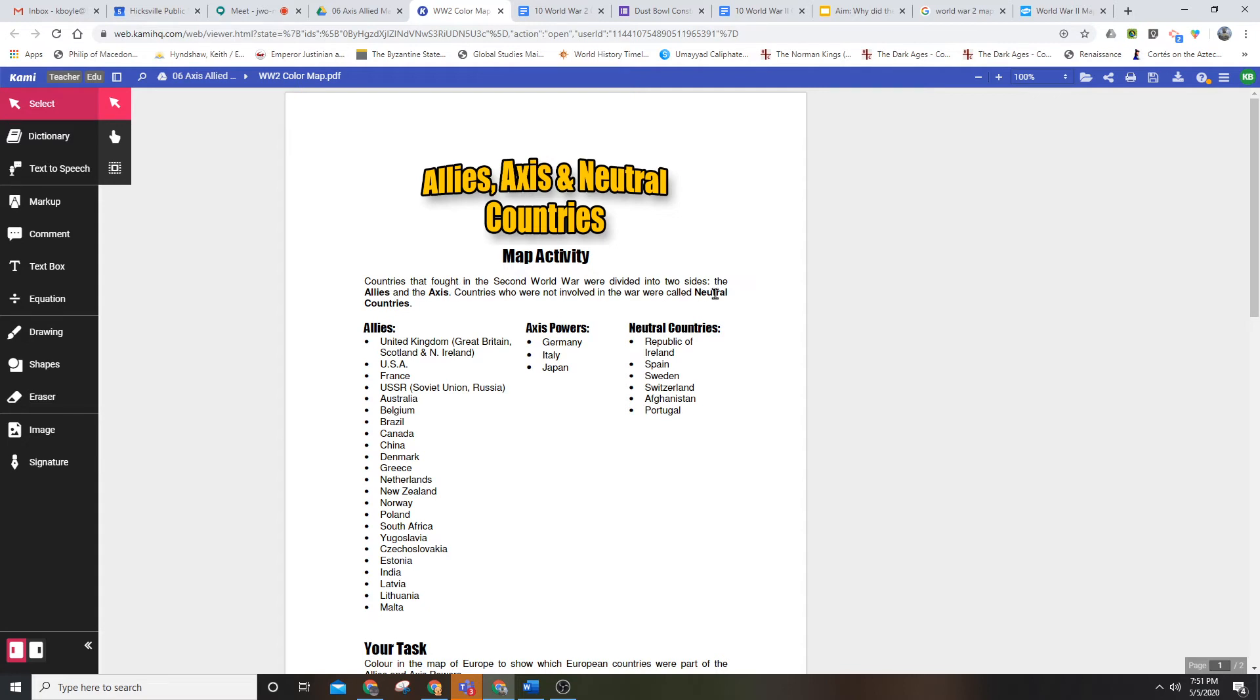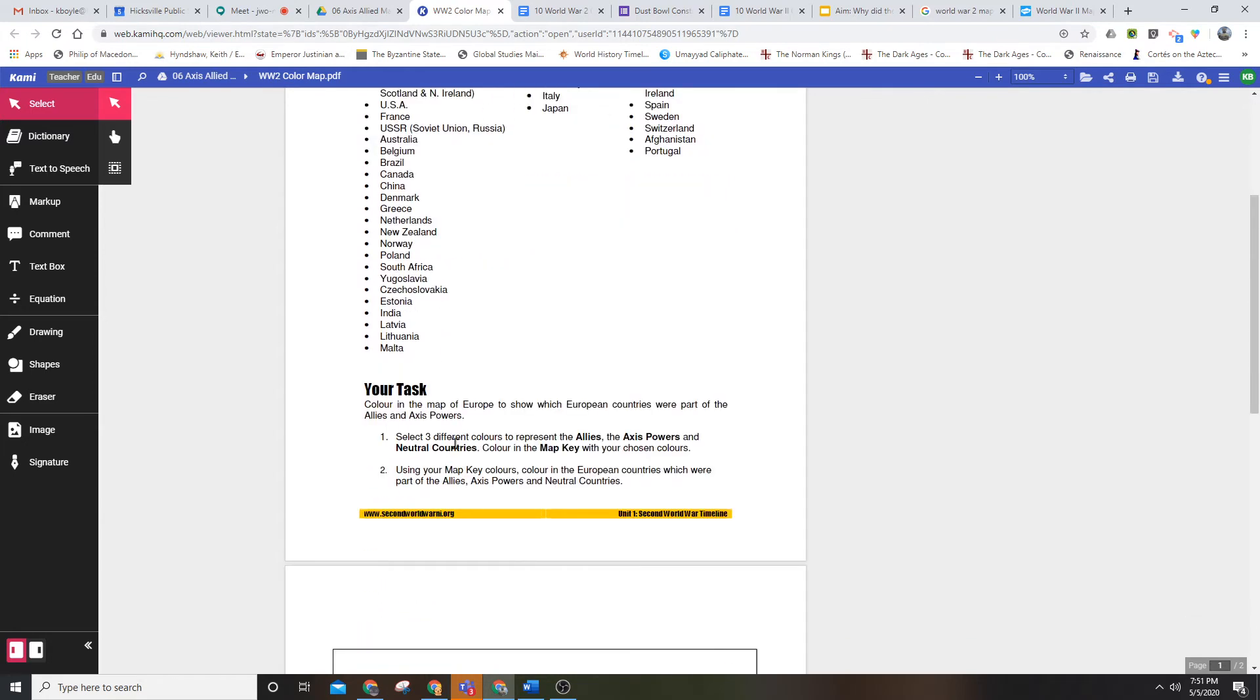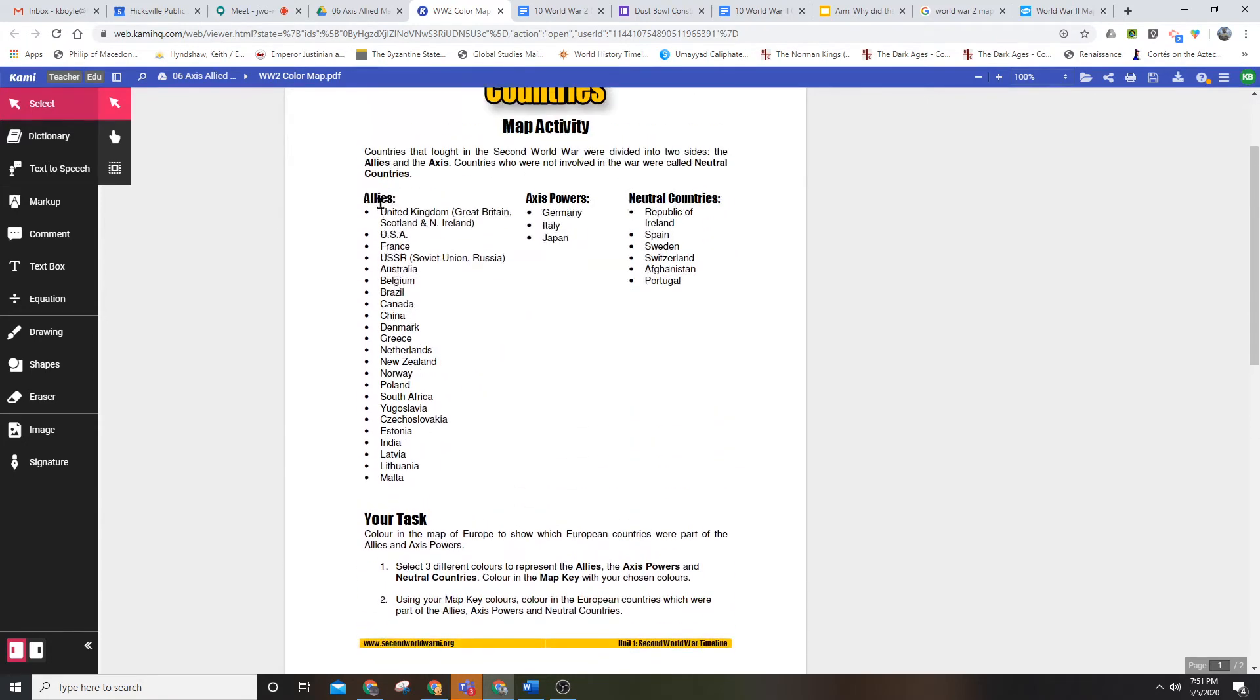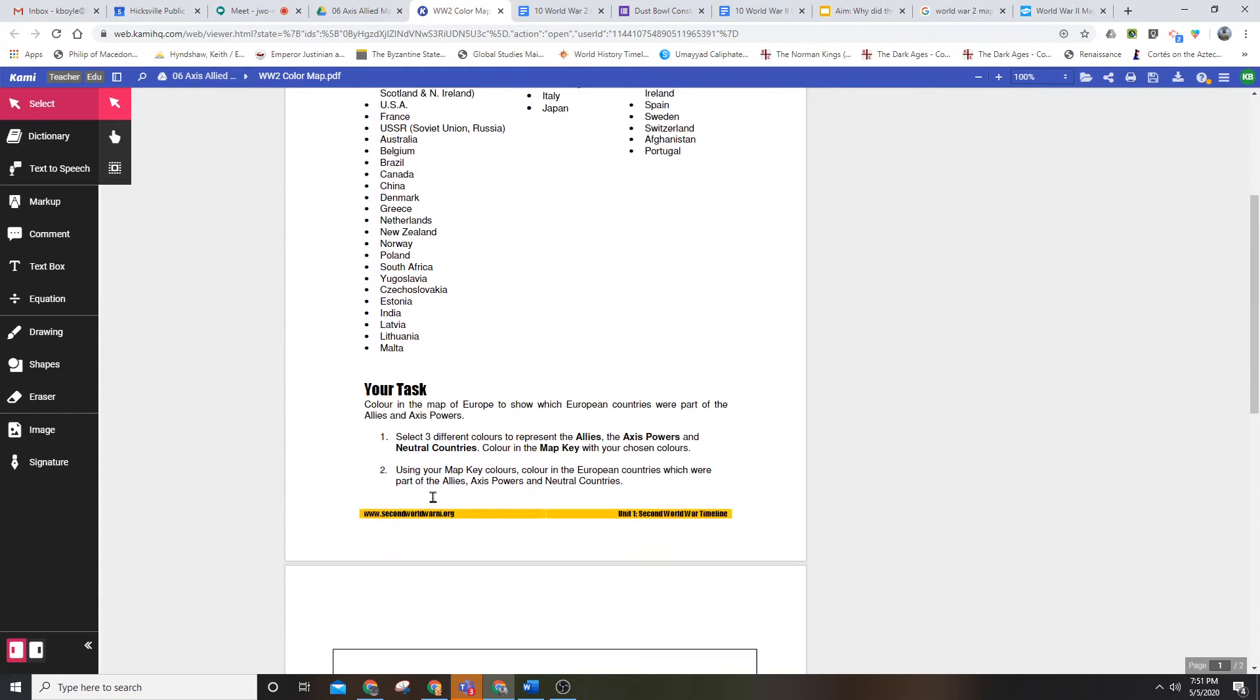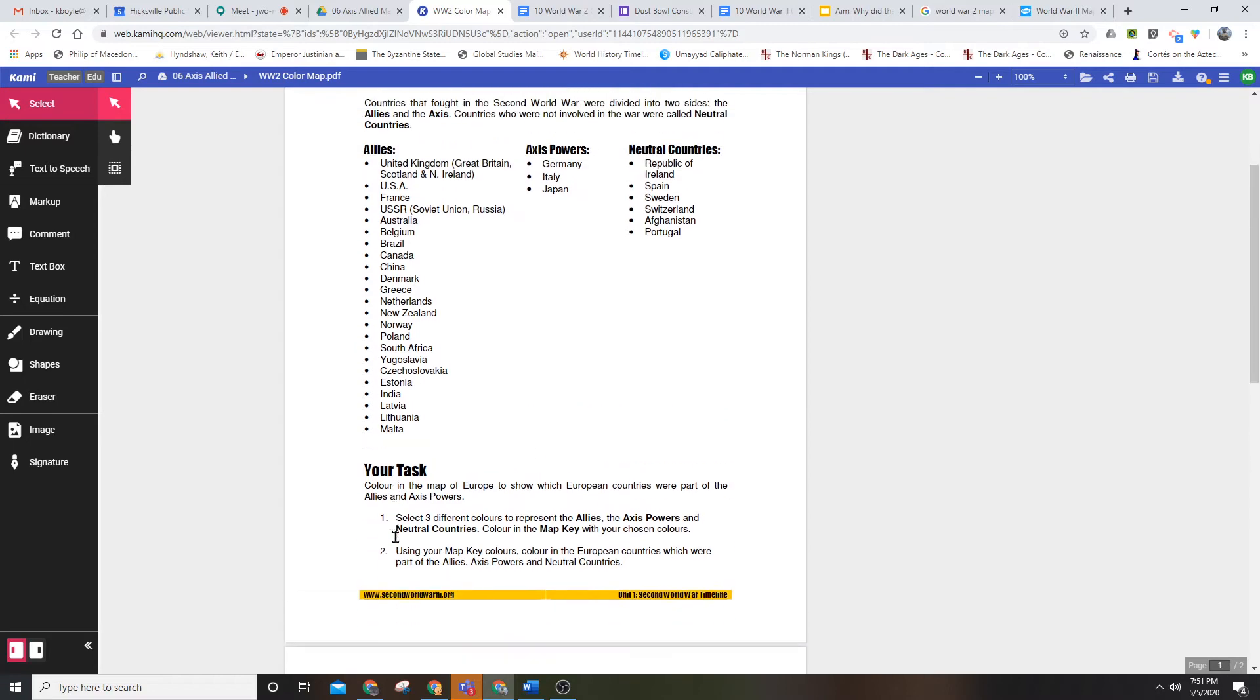Countries who were not involved in the war were called neutral countries. The United States initially proclaimed neutrality but eventually came in on the side of the Allies. We have to select three colors to represent each of the three categories—Allies, Axis, and Neutral countries—and then use those colors to color in the countries.